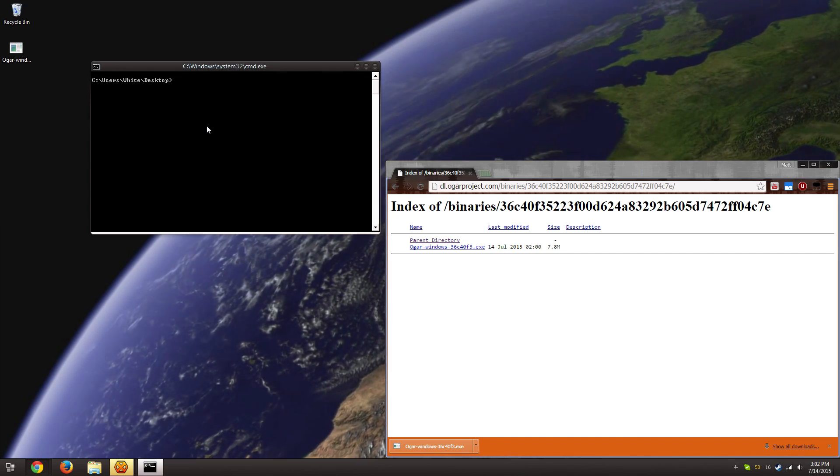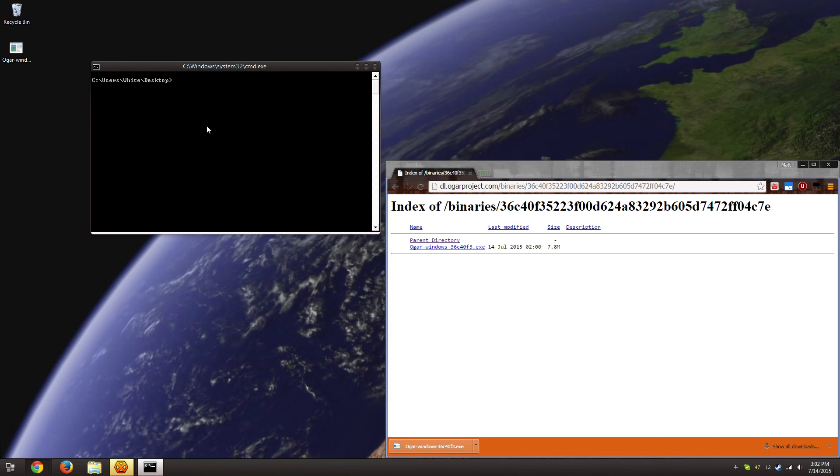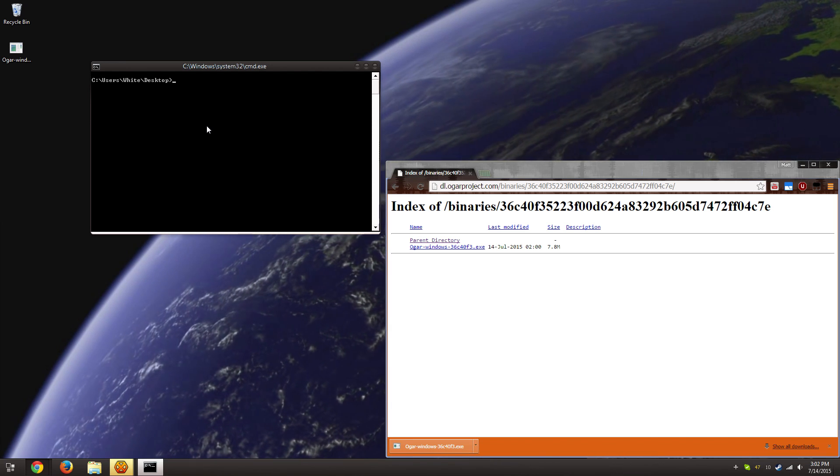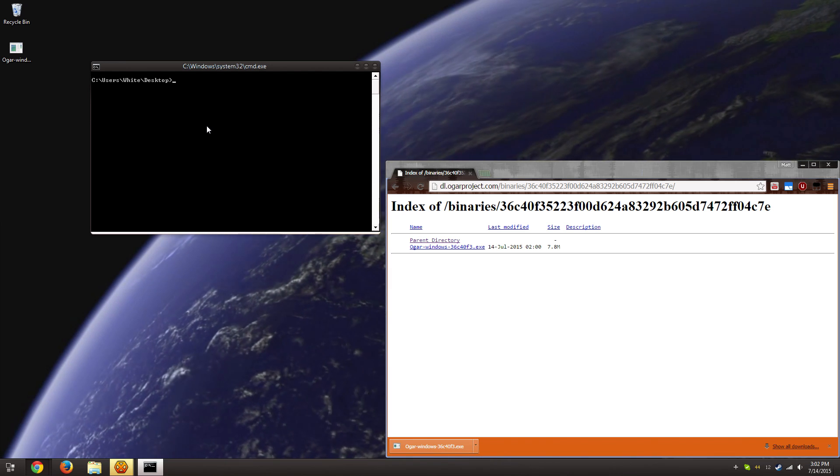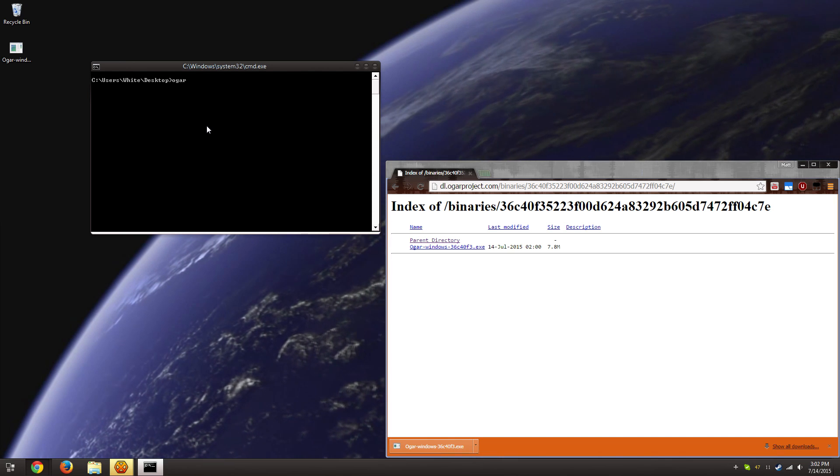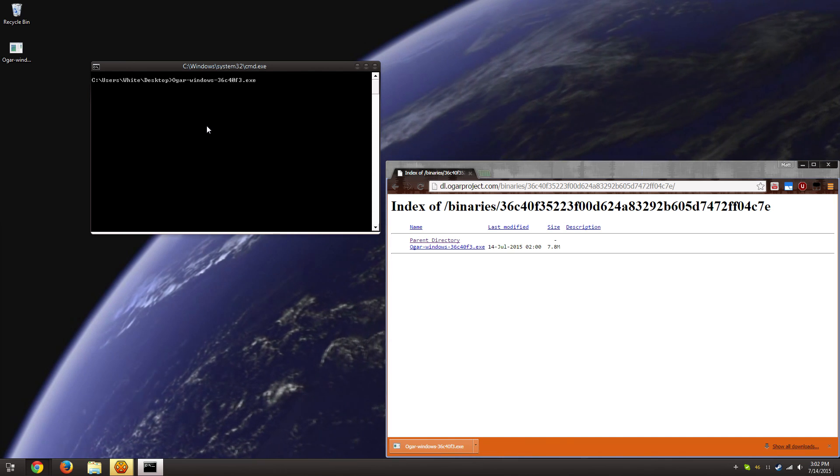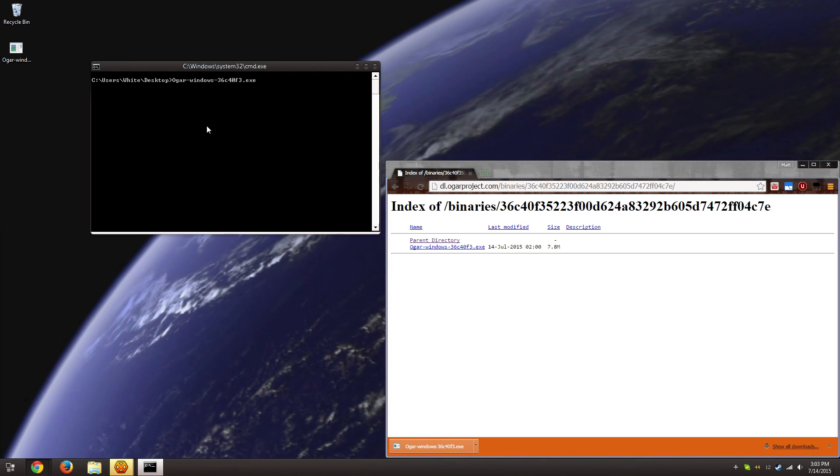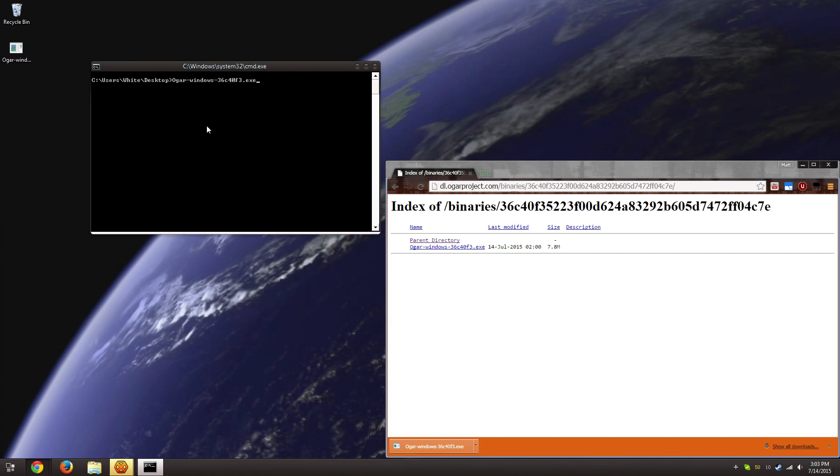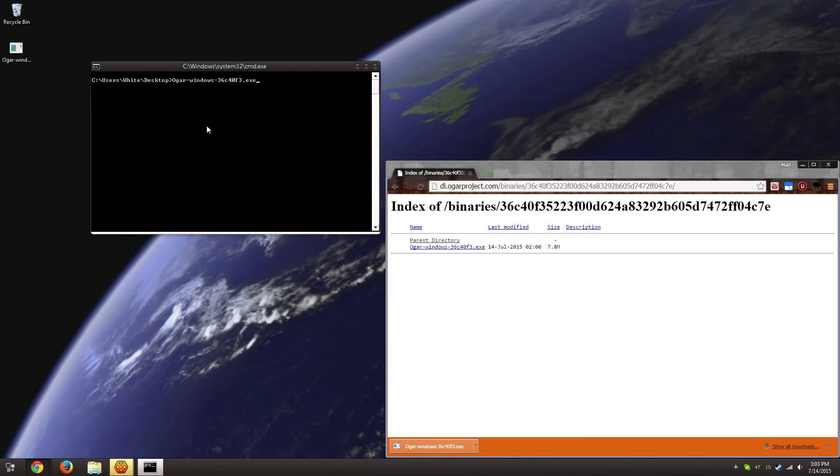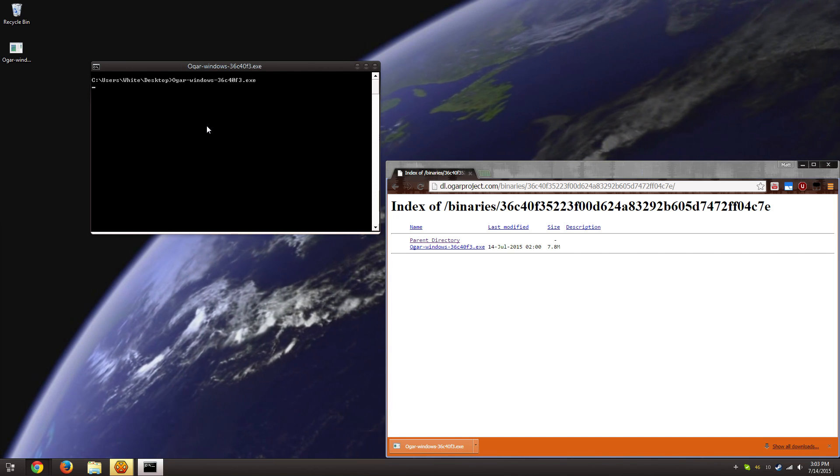So this black box is going to pop up, and I know a lot of people don't like it very much, but it's quite straightforward. You're just going to type Ogar and then hit tab, and it will automatically complete the file name for you. So run it, and you just hit enter.